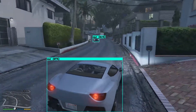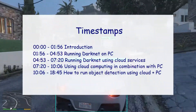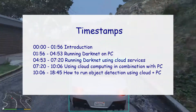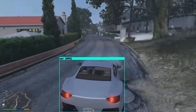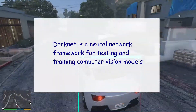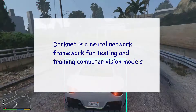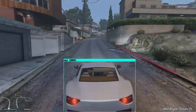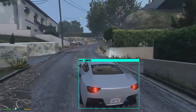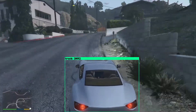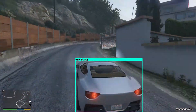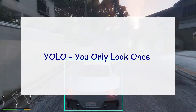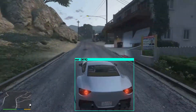Today I want to talk about three possible ways of installing and using Darknet and YOLO. For those of you who don't know what Darknet is, I want to say I am not referring to Dark Web. Darknet is a neural network framework for testing and training computer vision models — for example, automatically detecting a cat, a dog, a bottle, or any other object in an image or video. YOLO is an object detection method that greatly increases the speed at which objects are detected.